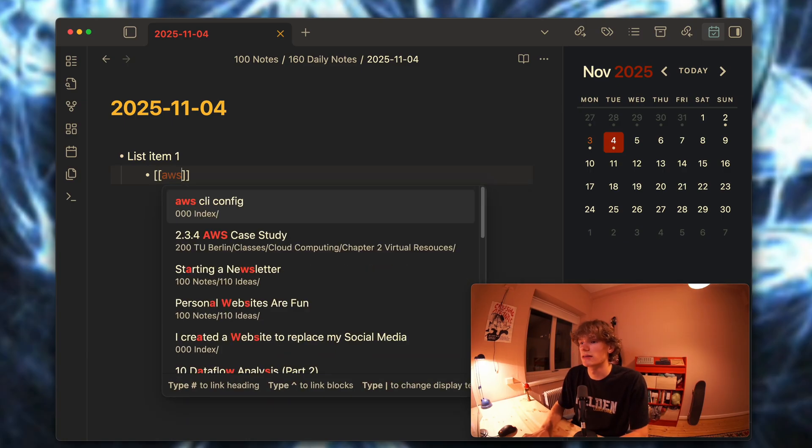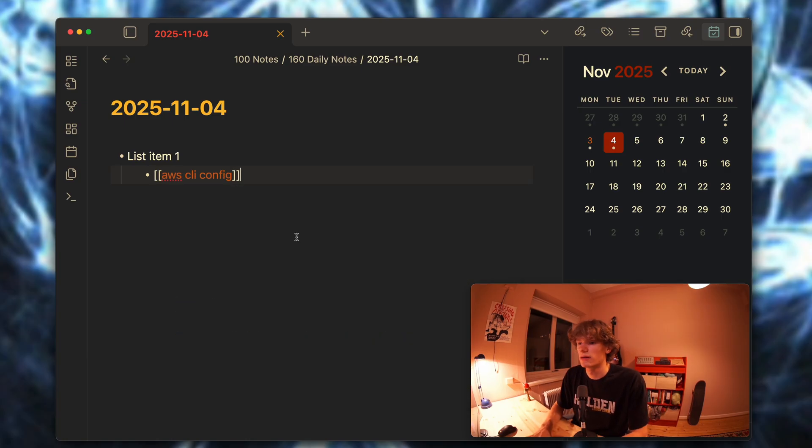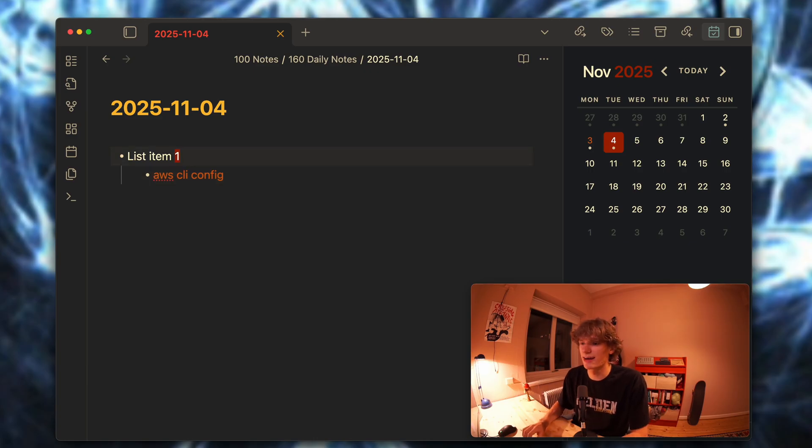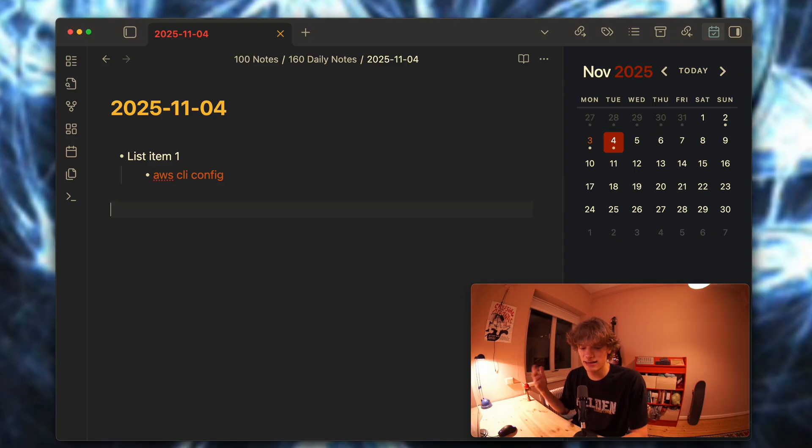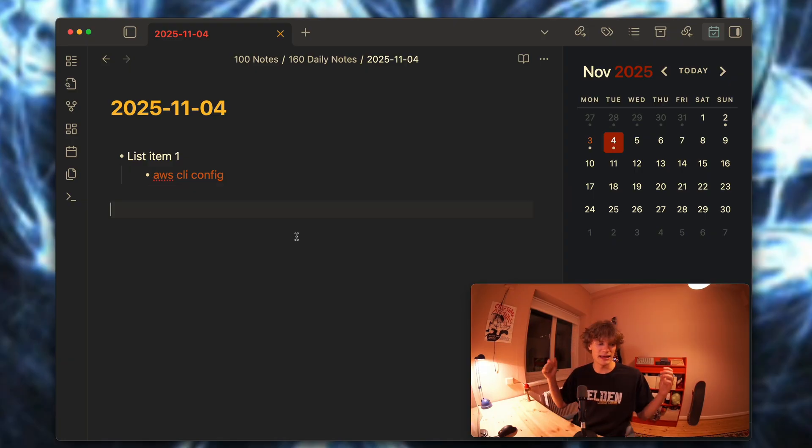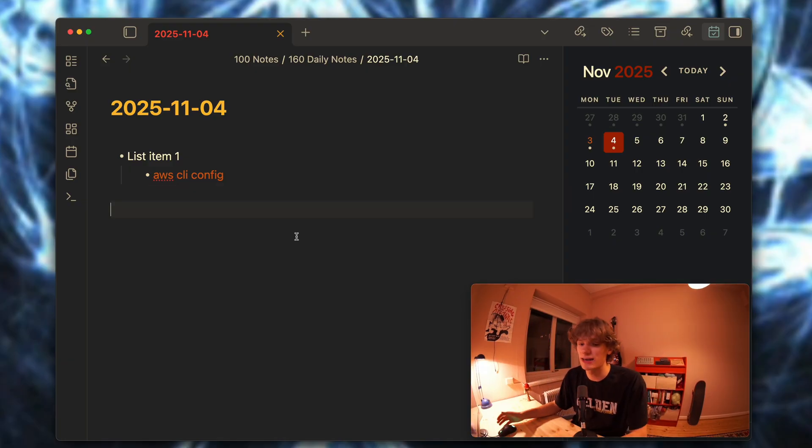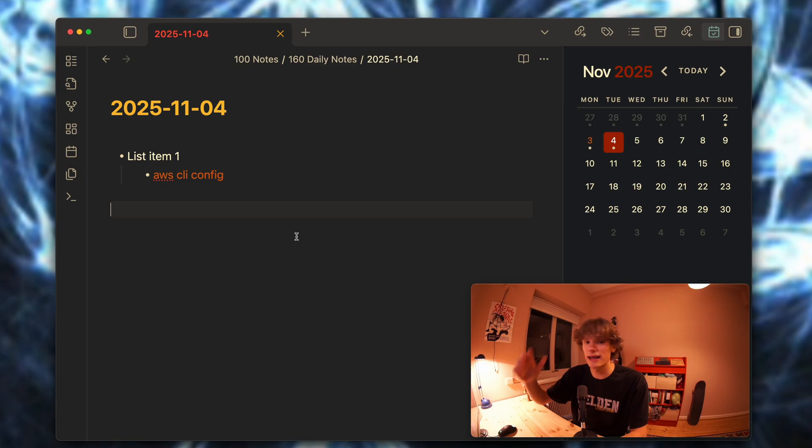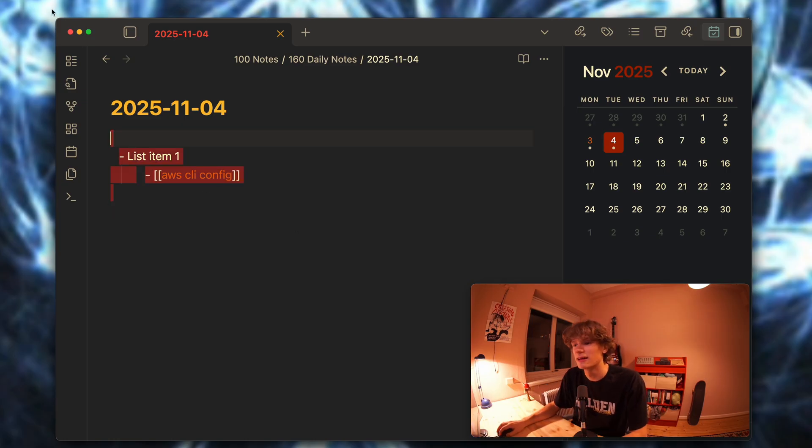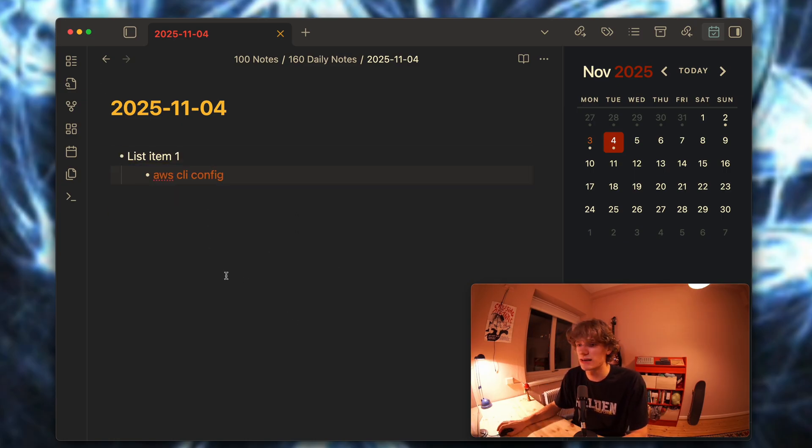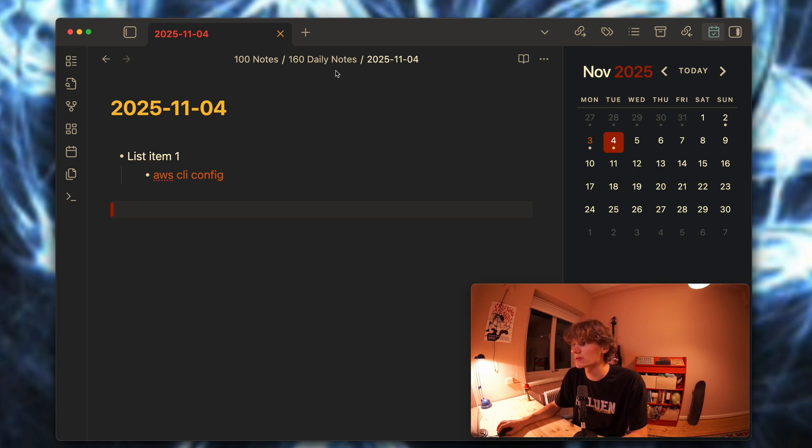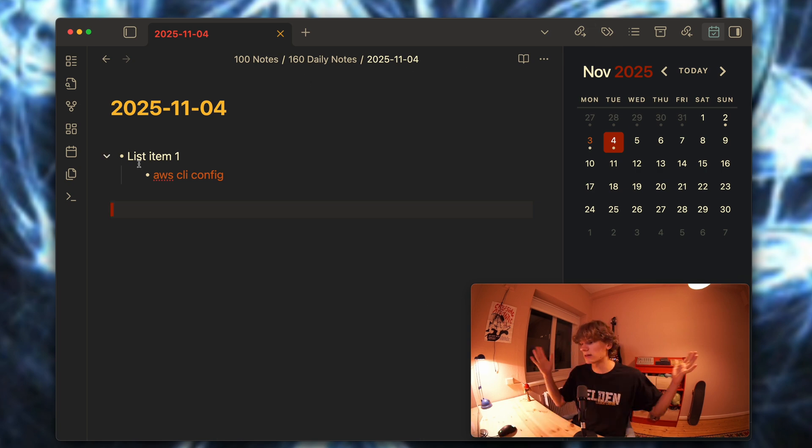You can go ahead and link out of your daily note. The daily note is just sort of the main note for the day and you can spring out from that and use Obsidian just like you normally do.